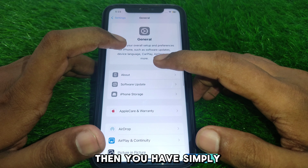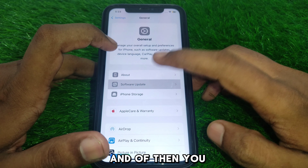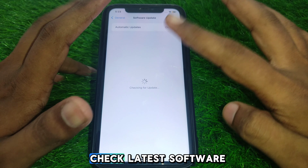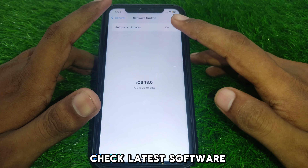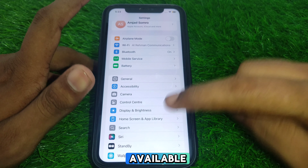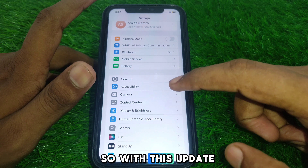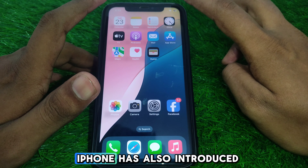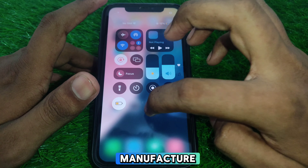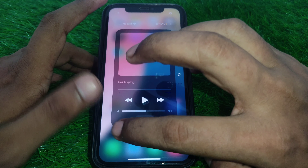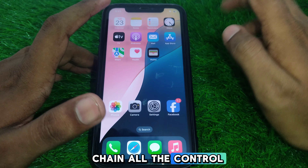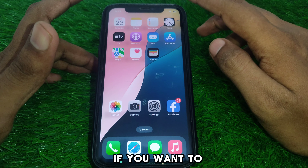If you want to check, go to General and then go to Software Update, where you can see that the latest iOS 18 software update is available. With this update, iPhone has also introduced many new features, including changes to the Control Center.